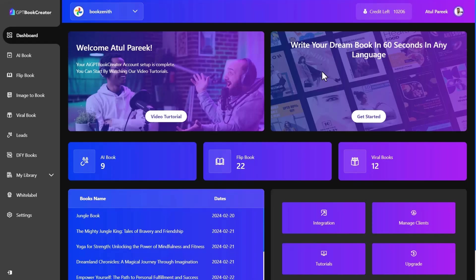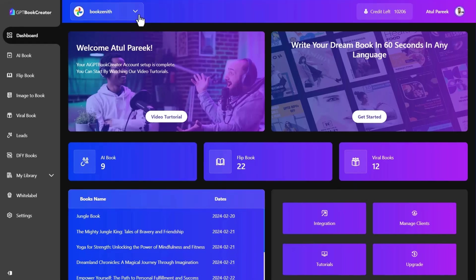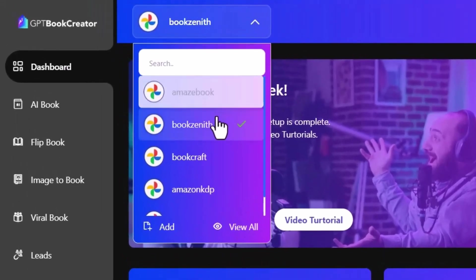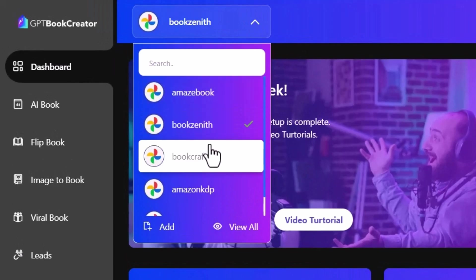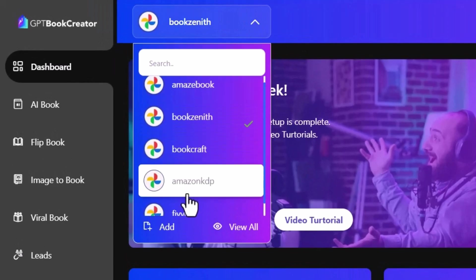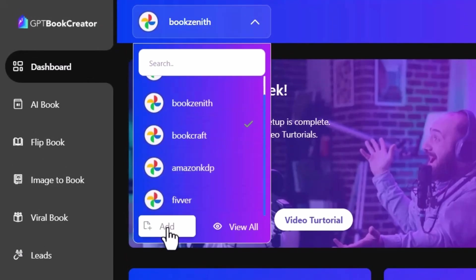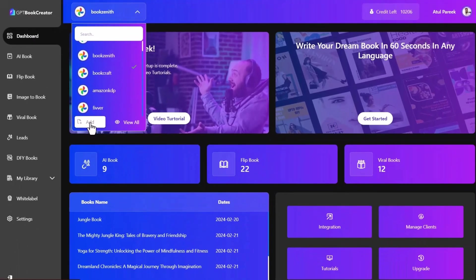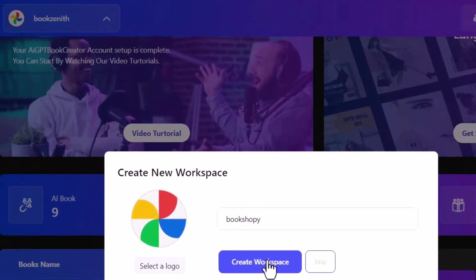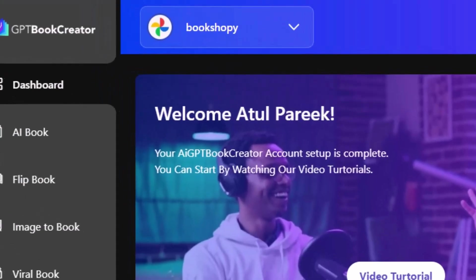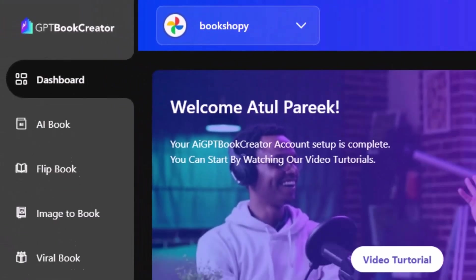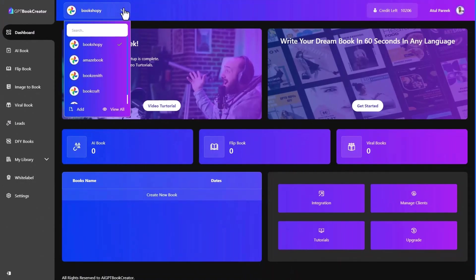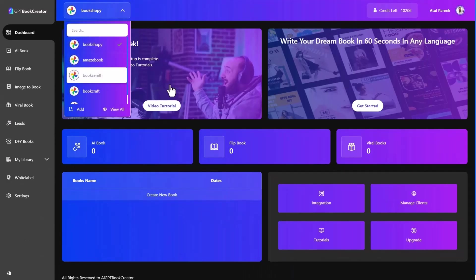So I will show you how AIGPT book creator works, and then I will come back and show you the pricing and the upsells. Alright, let's dive in. At the top, you can see the workspace section where you can view all your clients workspace or add new workspace. Let's create a new workspace. Pick a name in just few seconds. Your easy to use dashboard will be good to go.